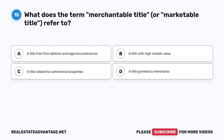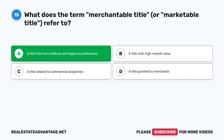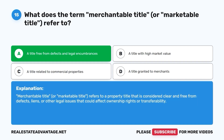Question 15. What does the term merchantable title, or marketable title, refer to? A. A title free from defects and legal encumbrances. B. A title with high market value. C. A title related to commercial properties. D. A title granted to merchants. The correct answer is A. Merchantable title, or marketable title, refers to a property title that is considered clear and free from defects, liens, or other legal issues that could affect ownership rights or transferability.